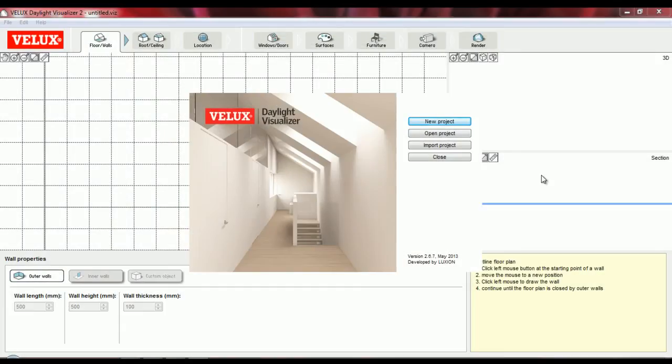Hello and welcome to this Velux Daylight Visualizer tutorial. In this video I'm going to start working on a sample project and show you how to draw the walls of a building.